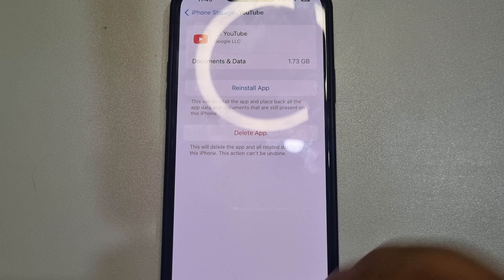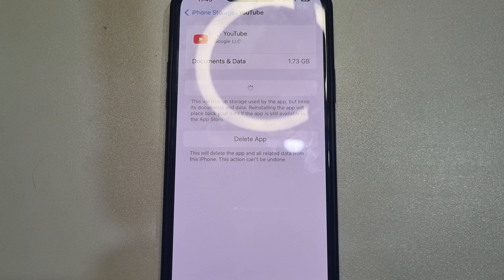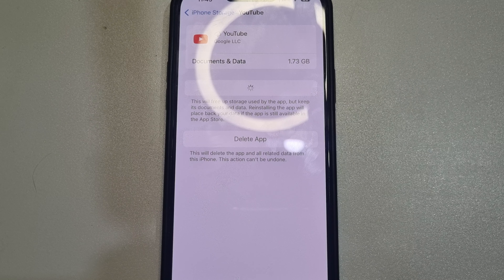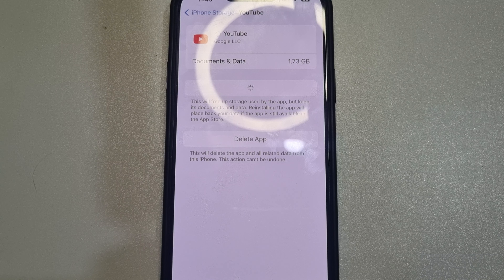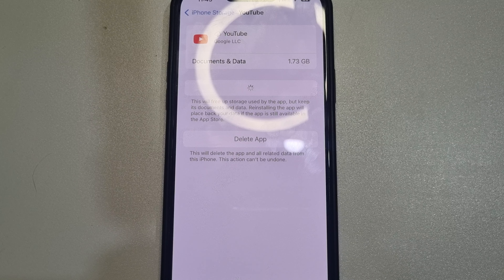And now tap on Reinstall App. Reinstalling the app will reinstate your data if the app is still available in the App Store, and it will also clear the YouTube app cache files. So this is how we can do it.